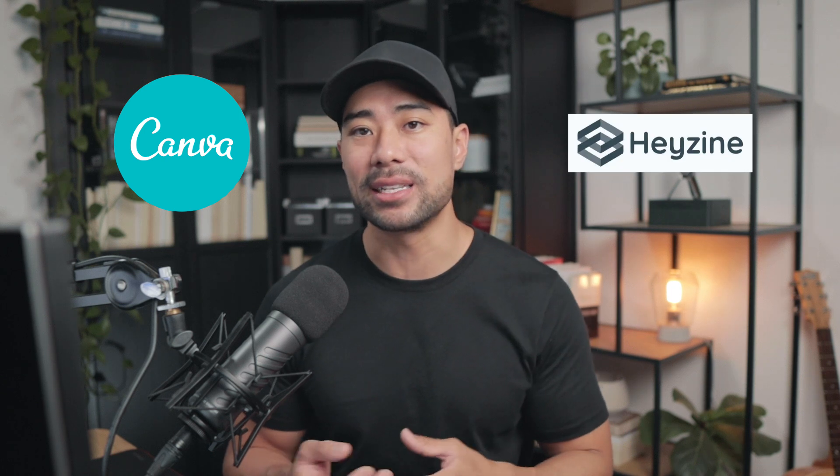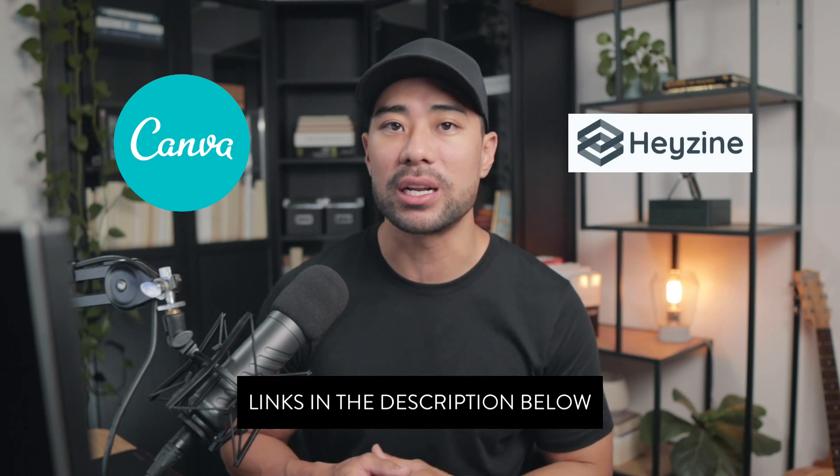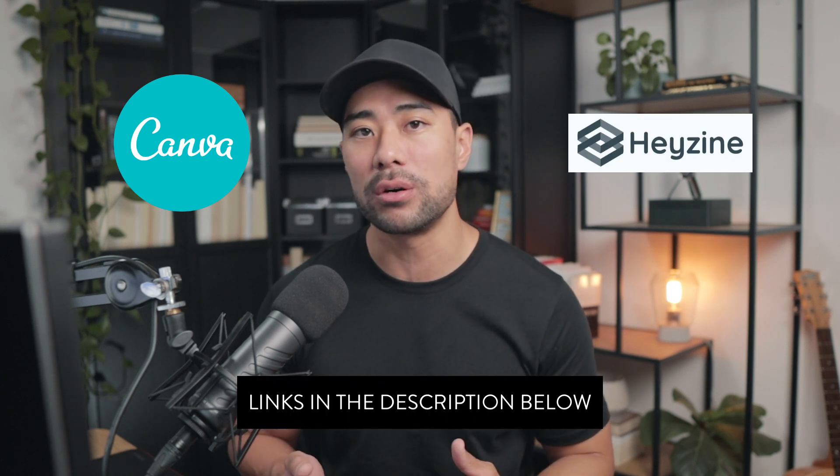There are only two tools that you'll need. Number one is Canva and number two is Heyzine and both which are free to sign up and register for.